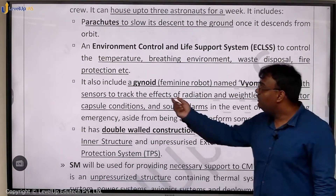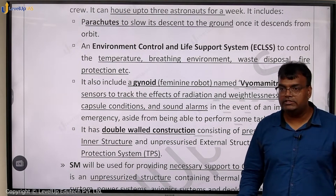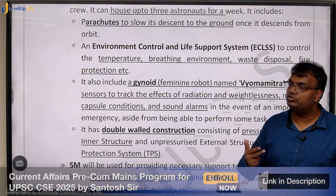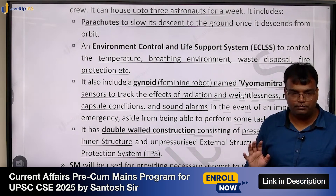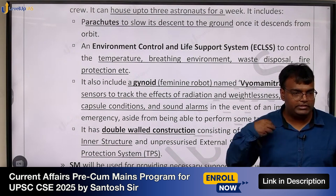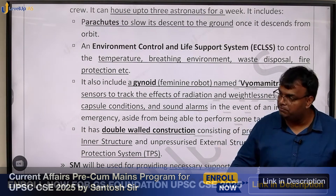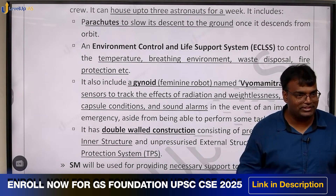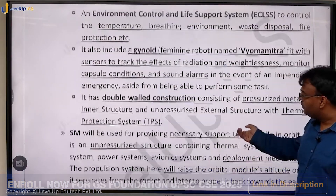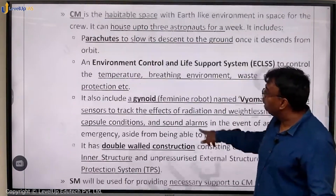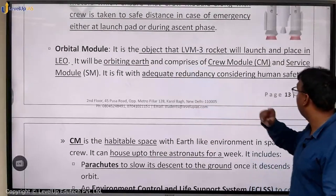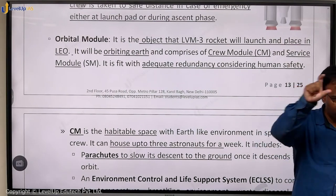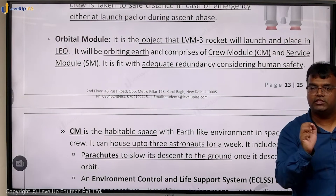The crew module will have an Environment Control and Life Support System (ECLSS) and parachutes for landing. It will also have Vyommitra — a female humanoid robot. Initially two of the launches of Gaganyaan will be uncrewed; robots will go instead of humans, with various sensors on their body to measure maximum temperature, acceleration, and pressure. The orbital module has two components: a crew module and a service module.